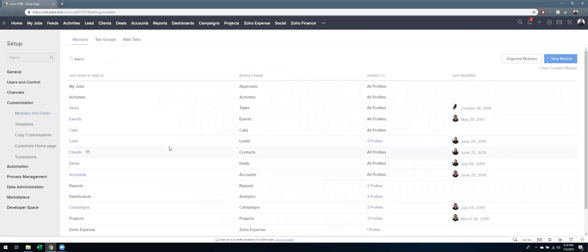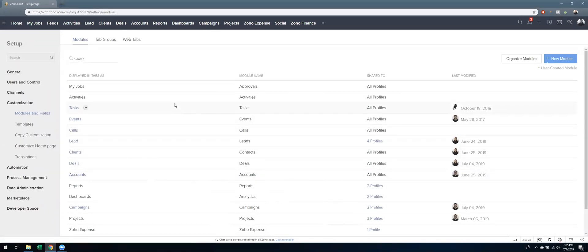So when I go there, you'll then see all of the modules that are along the top of your page and they're listed in the exact same order.